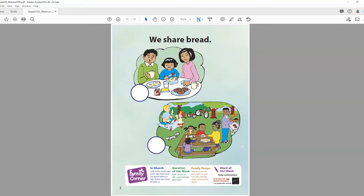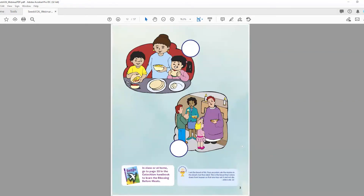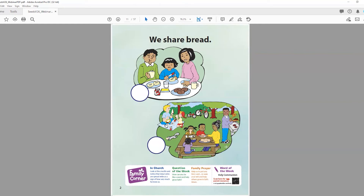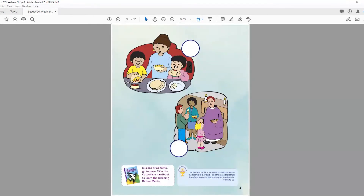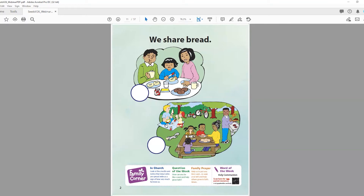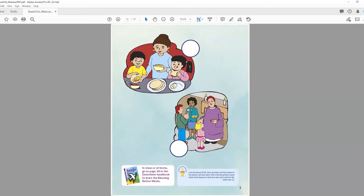On pages two and three, the children are going to look at illustrations where families are sharing different types of bread — bagels, hamburger buns, sandwich bread, tortillas. Then we make the connection with the host in Holy Communion. They're going to relate the sharing of bread with their families to their own life, and we're presenting Holy Communion as a sharing of bread. We have the priest giving a blessing to a little girl because most of them haven't received First Communion yet, but maybe they have received a blessing from a priest. The word of the week is Holy Communion.